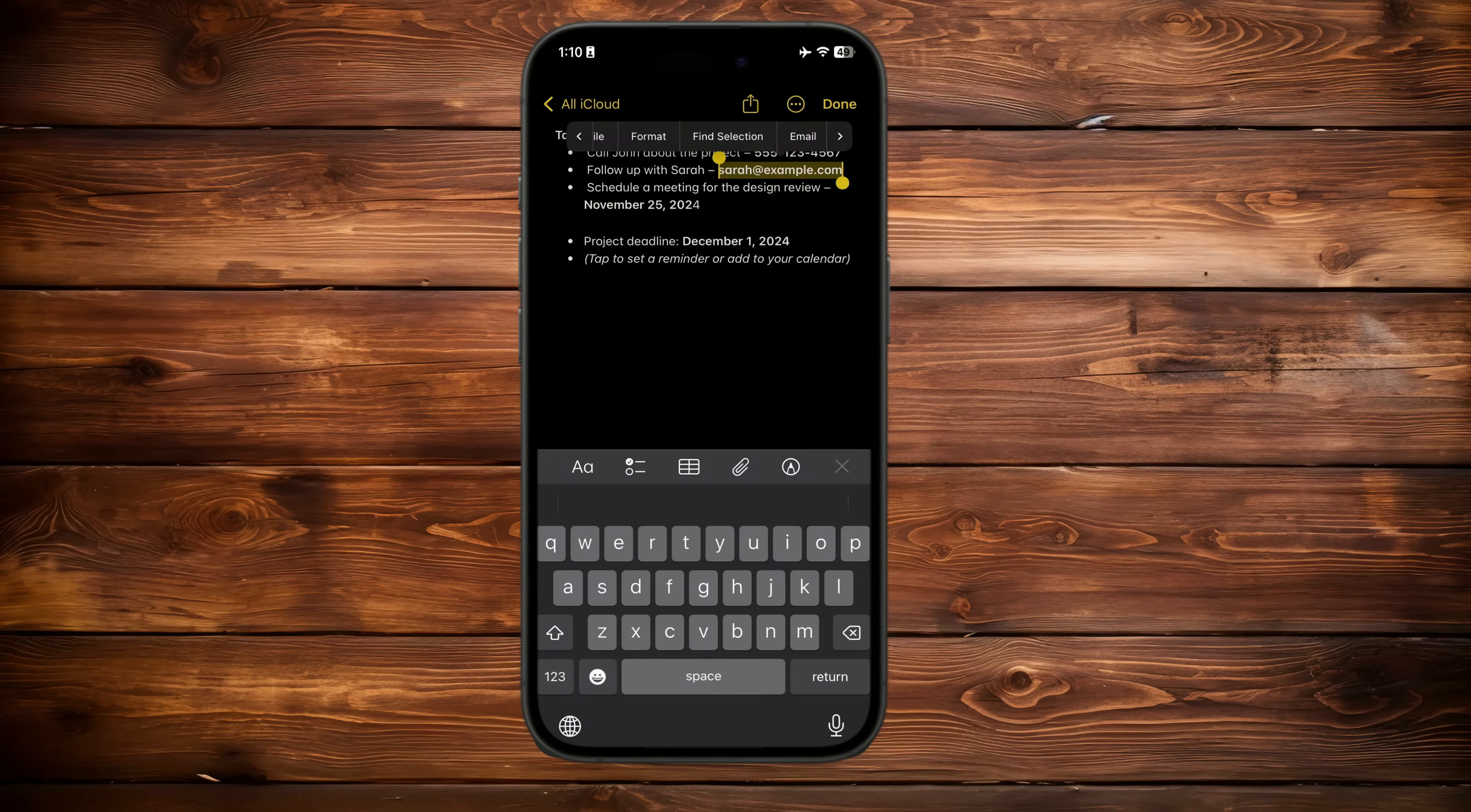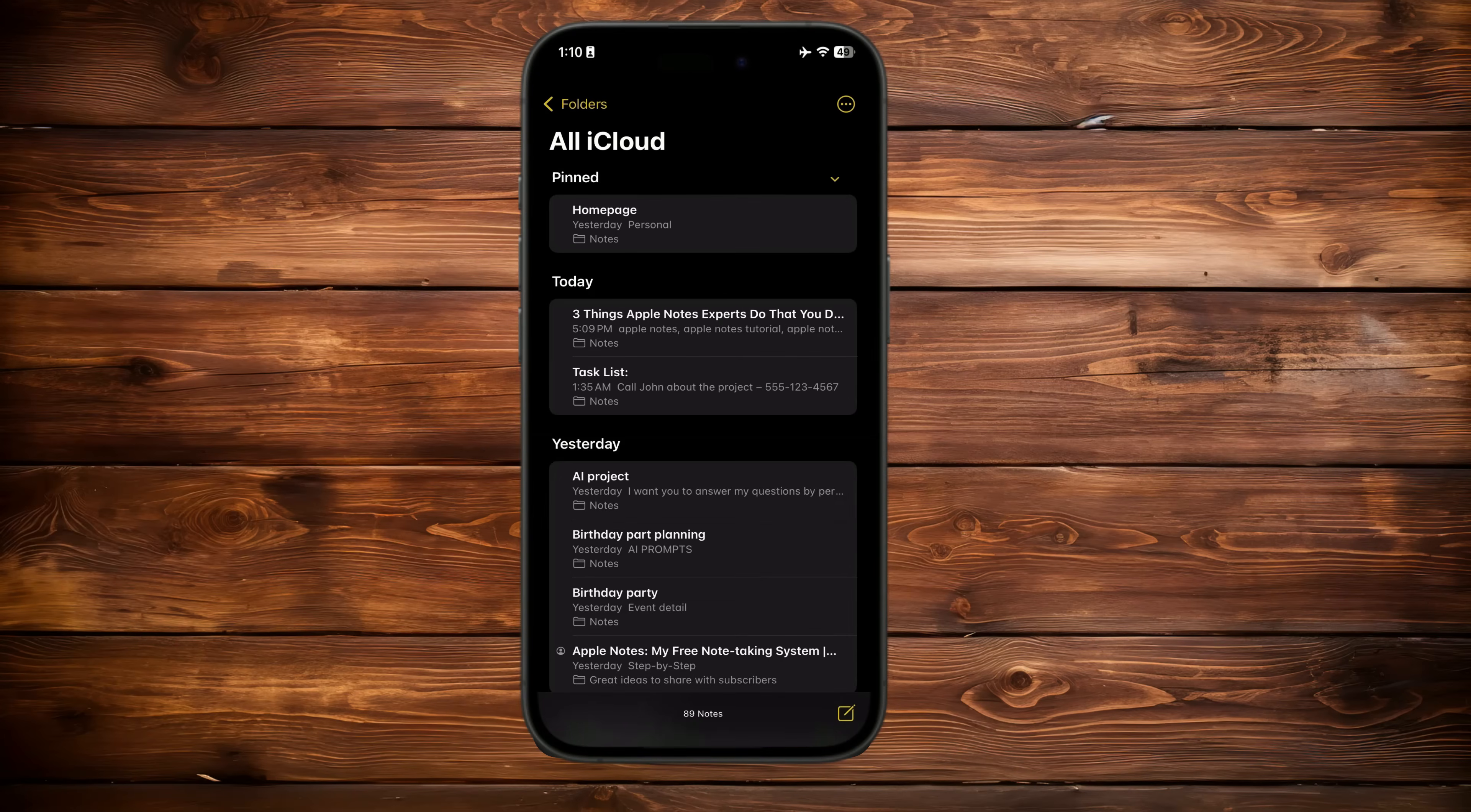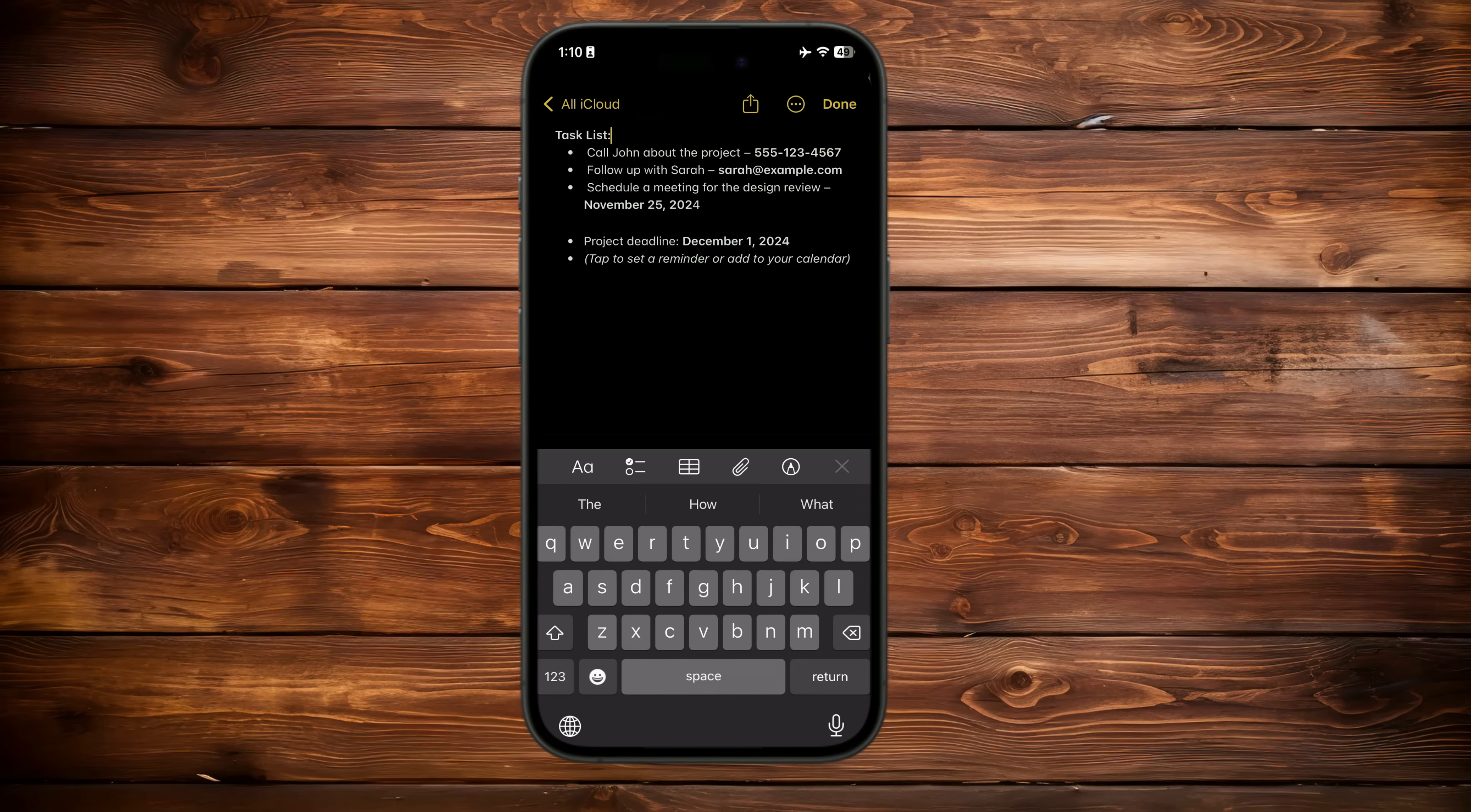Second, if a note includes a phone number, tap or select it. From there, you can call the number directly. Depending on your device and contact type, options to send a text message or start a FaceTime call might also appear. If the number isn't clickable, select it and use the slider to choose the call or text option.